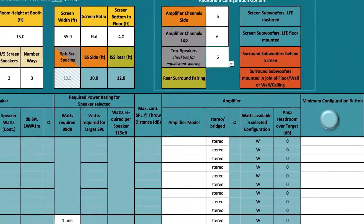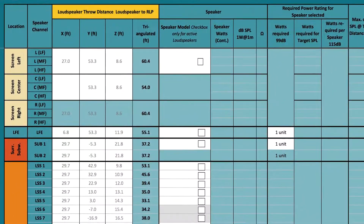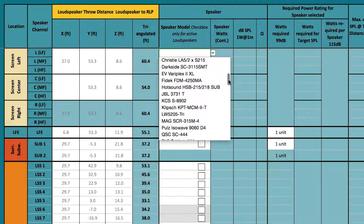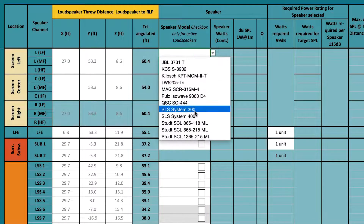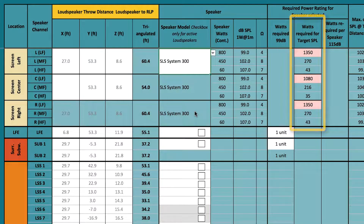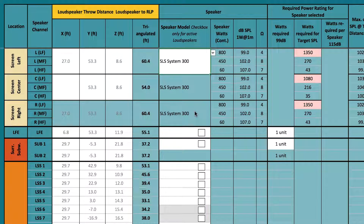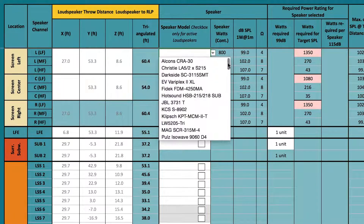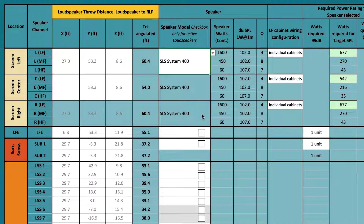Once you have defined the total number of loudspeakers and amplification channels, you need to input the equipment that will be installed in the room. In the first speaker model drop-down menu, select the screen loudspeaker you plan to use in the room. In the field Watts Required for Target SPL, the tool will show you the required wattage to meet the sound pressure level target for each loudspeaker. When the field is pink, the loudspeaker's sensitivity and power handling is insufficient to meet the sound pressure level target. If this occurs, select the loudspeaker with greater output capabilities until the field turns yellow or green.